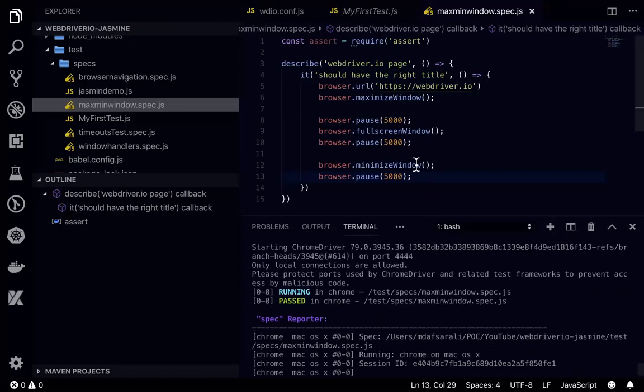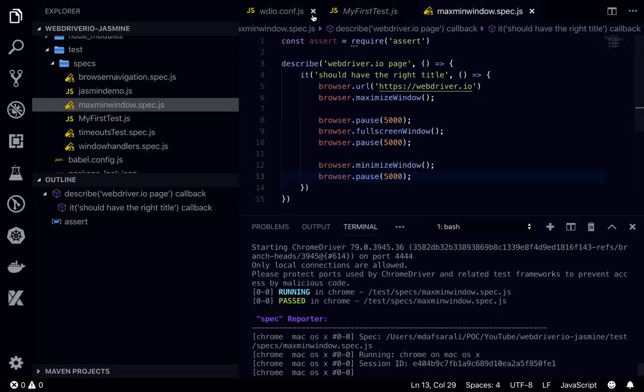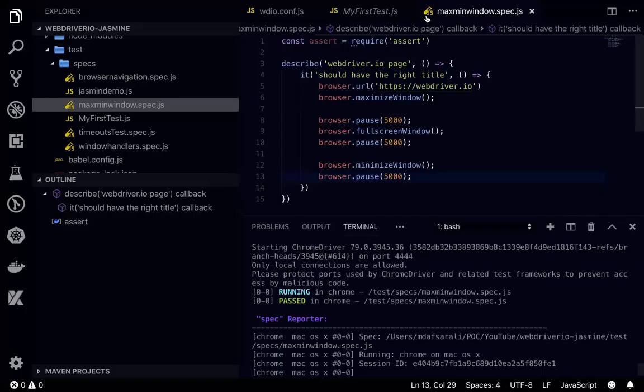Fine, fine. So this is how we can use these three methods in WebDriver IO. Thank you very much for watching. Bye for now.